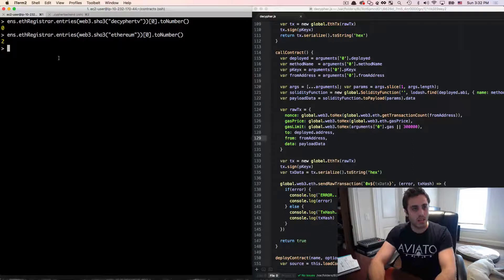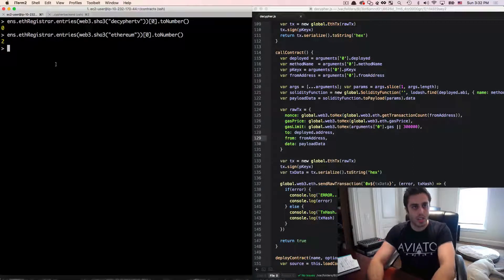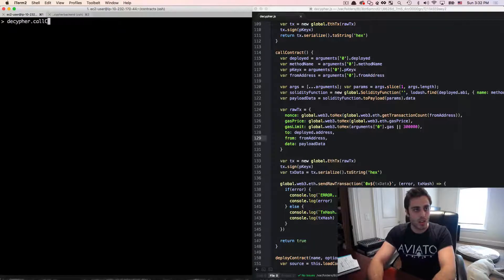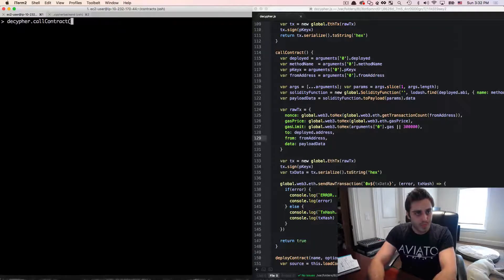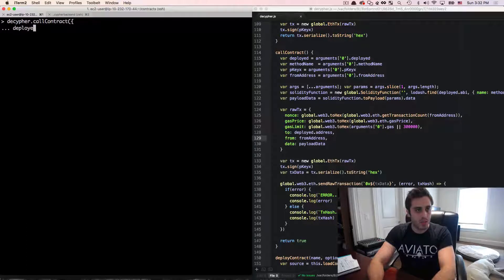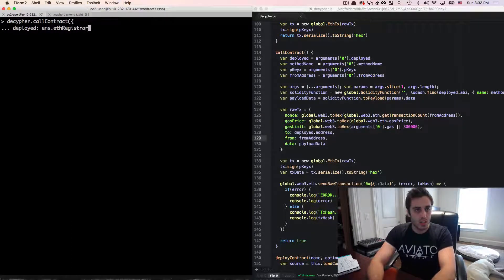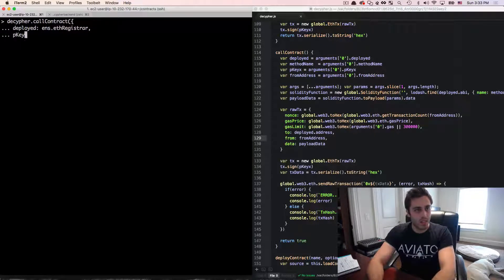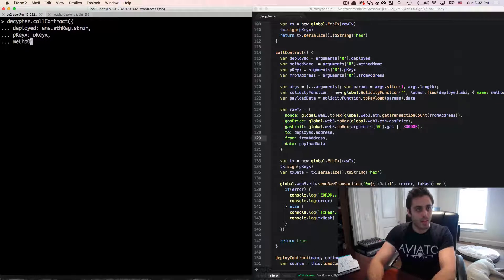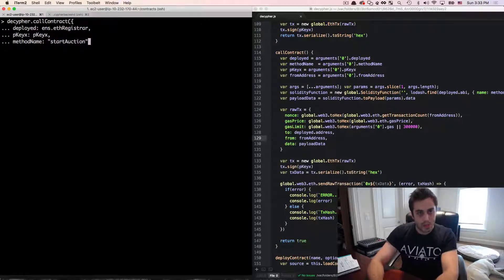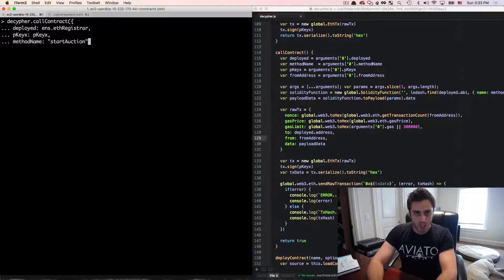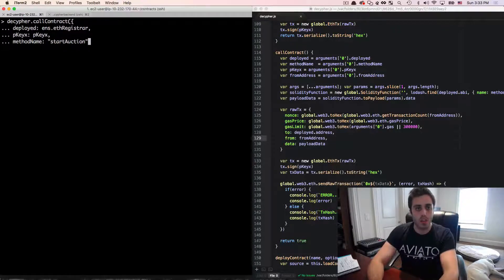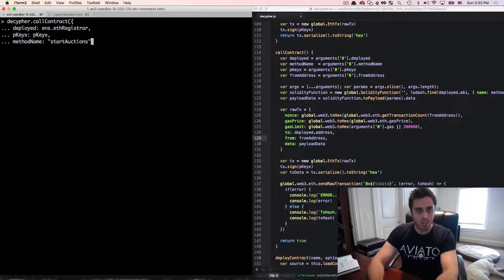and all the losers will then get their ether back. So let's go ahead and try to place this decipherTV name up for auction on the testnet. So I'm going to do decipher.callContract, and the deployed contract that I'm going to use is the ENS.ethRegistrar, and then the private key, and the method name that I'm going to use is going to be startAuction. Now startAuction is just going to take one argument which is the name that you want to put up